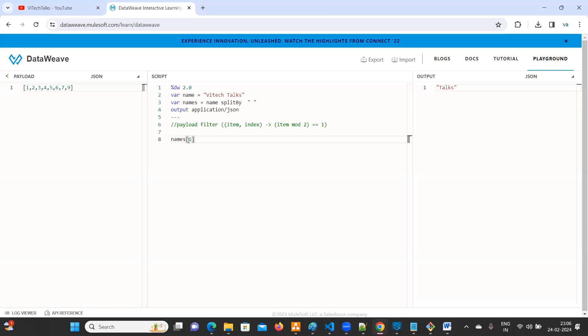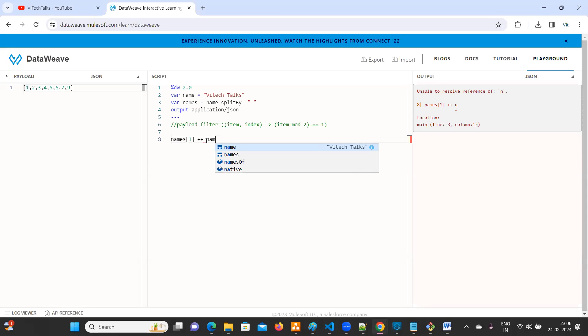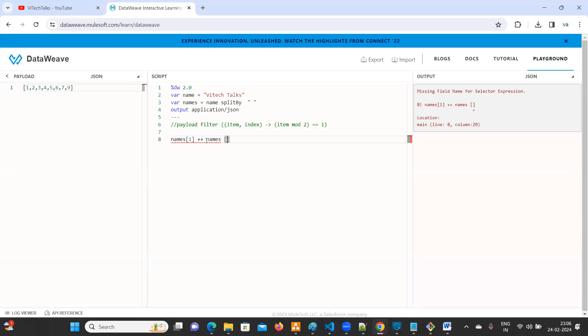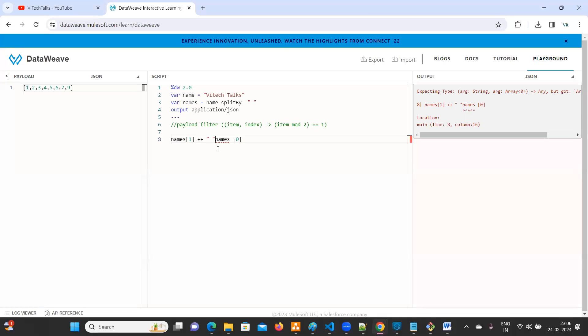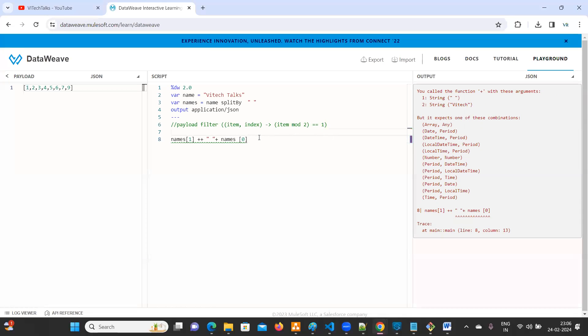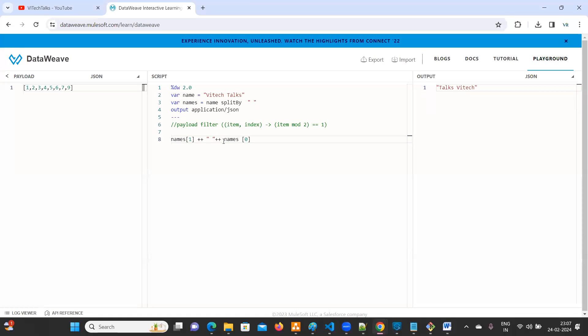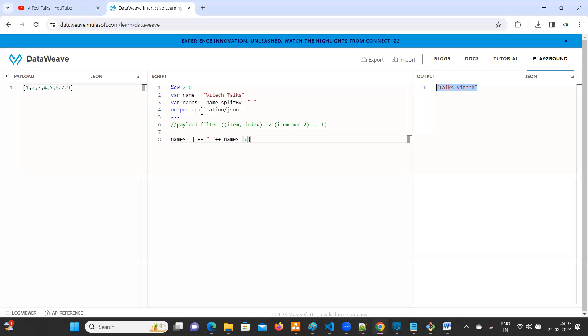So that our problem will get resolved. Names one, the Talks came. Plus, plus, names of zero. Now we need a space here. So what you can do? Double quotes, give one space and plus. So this is our expectation. How to swap first name and last name from a string. This is also done.